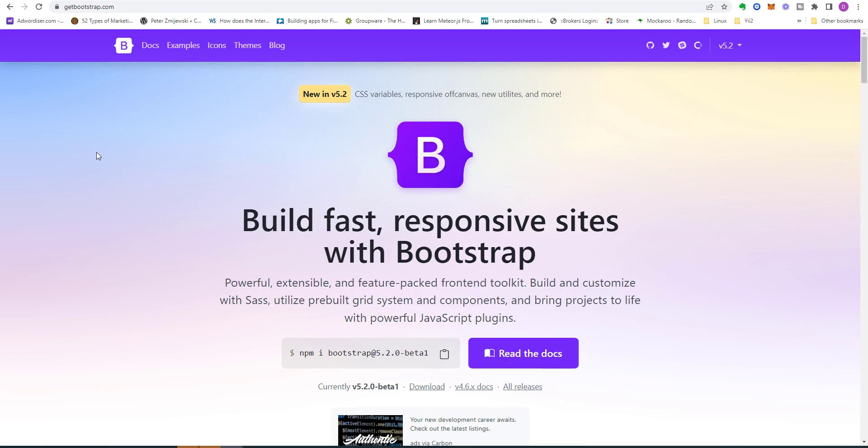When we create a project using the MVC template like we have done, some common client-side development packages are installed. One of these client-side libraries is called Bootstrap, which is a good CSS framework originally developed by Twitter and has become a major open source project and the mainstay of web application development.